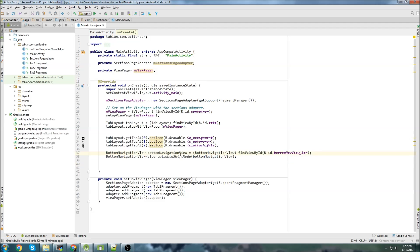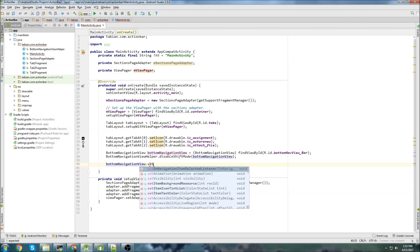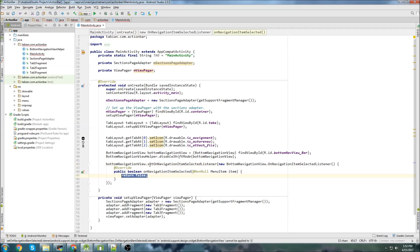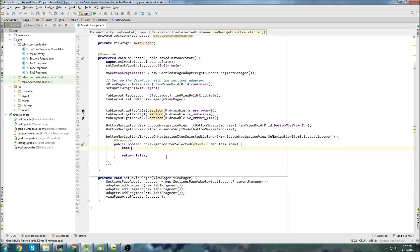We already have our bottom navigation view declared here, so we can just go bottomNavigationView.setOnNavigationItemSelectedListener and then add a new OnNavigationItemSelectedListener — Android will build that for you. I'm not sure what this boolean is for, but I'm just going to leave it as false; it seems to work fine regardless. And then we're going to do a switch statement.